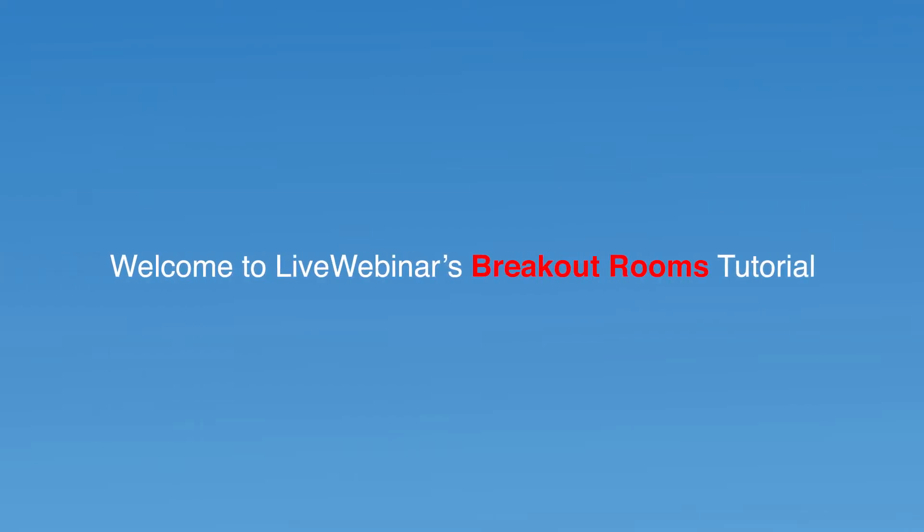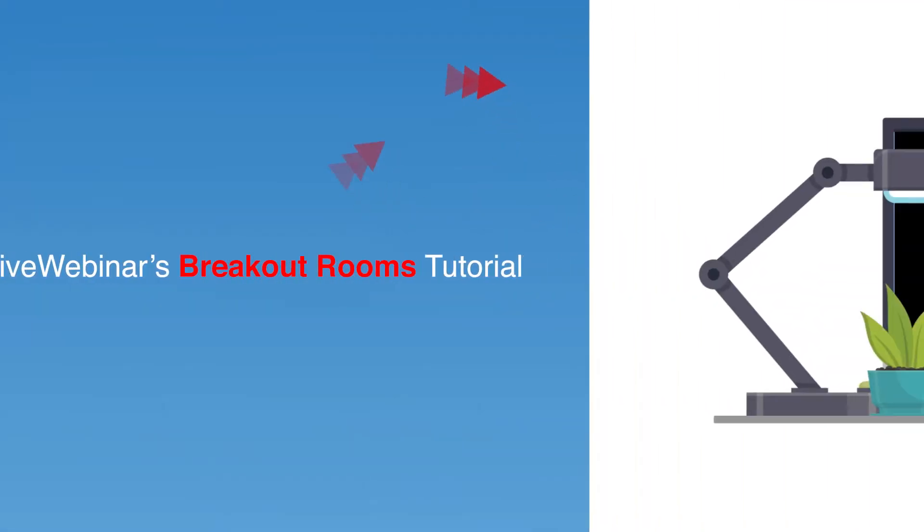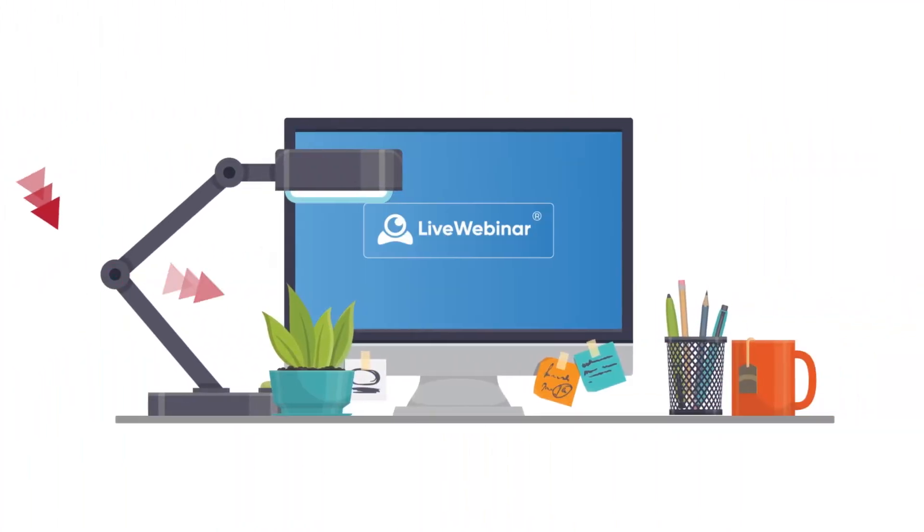Hi, and welcome to the breakout rooms video. This feature allows the host to split users into different rooms.